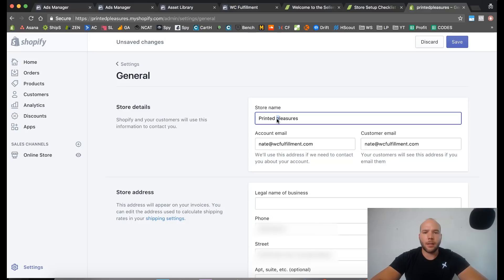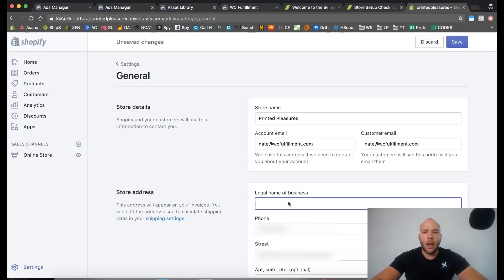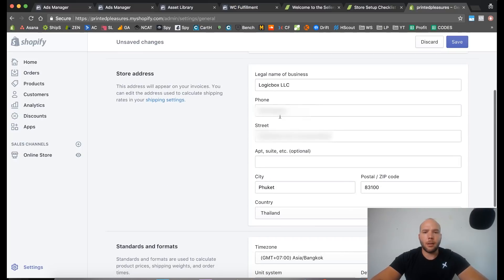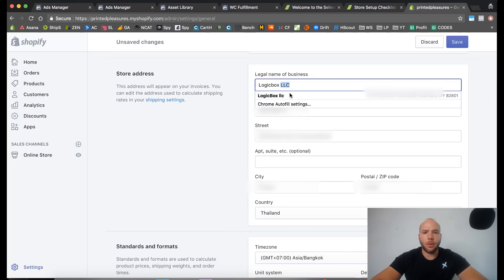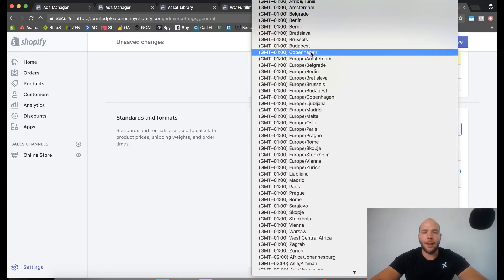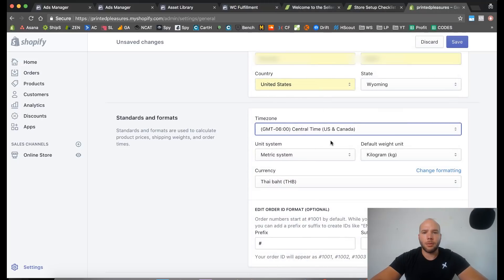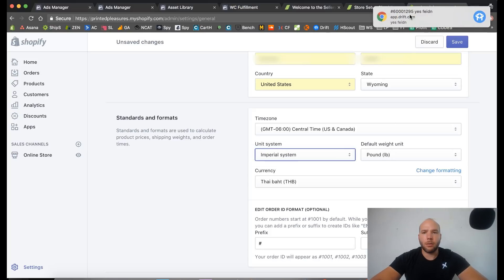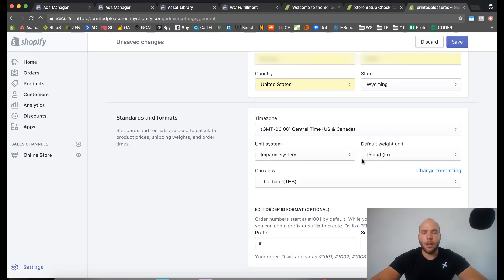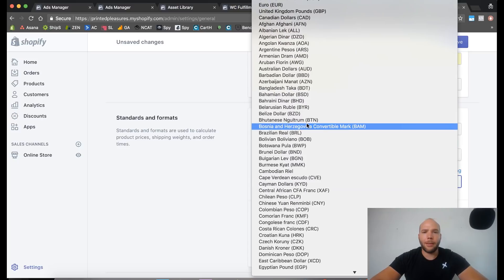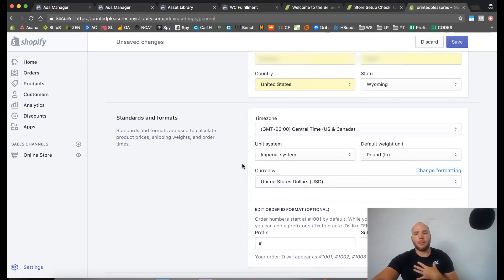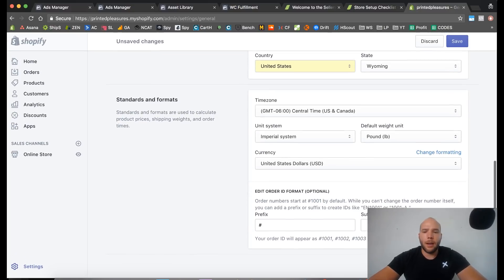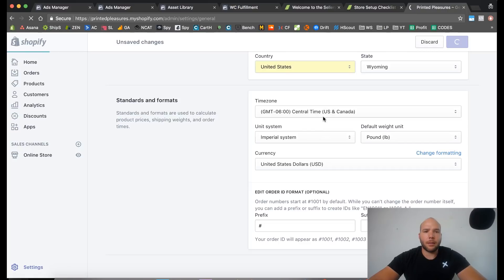Now we're on the general page. I'm going to clean up some of this to make sure I have all my information filled out. You want to put your legal business name here — if you have an LLC, go ahead and put that there. Put your legal address, your timezone — I use Central Time — and I use the imperial system, pounds. I recommend setting your store currency to US dollars. Format order number is fine; it will start at 001 if you leave it blank.